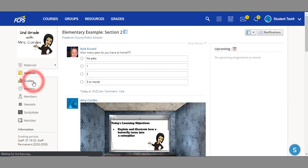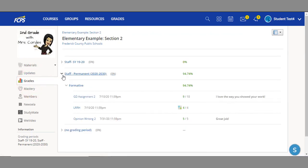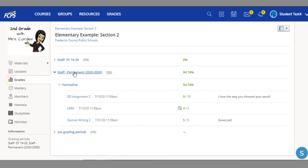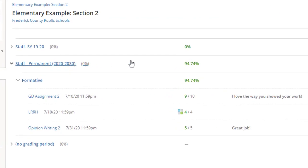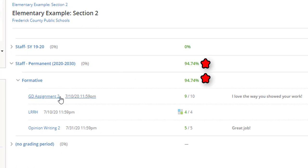By clicking on grades, you see a view of your grades in this class. It starts at the highest level. You may see current marking period or term grade, all the way down to specific grading categories and individual assignments, including feedback from your teacher.